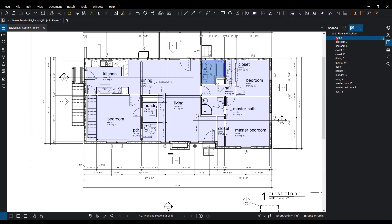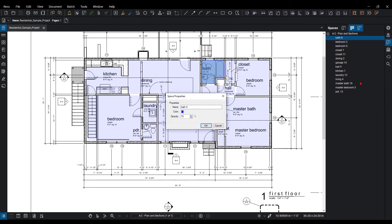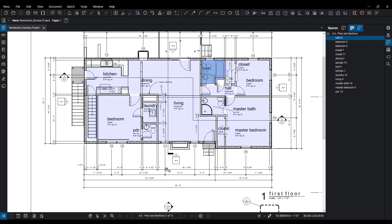I can click on them and edit them if I wanted to. I can even right-click, take a snapshot, and create an area measurement directly from that specific space. I could cut it, copy and paste, or rename it. Here are the properties if I wanted to change the color or even the name.